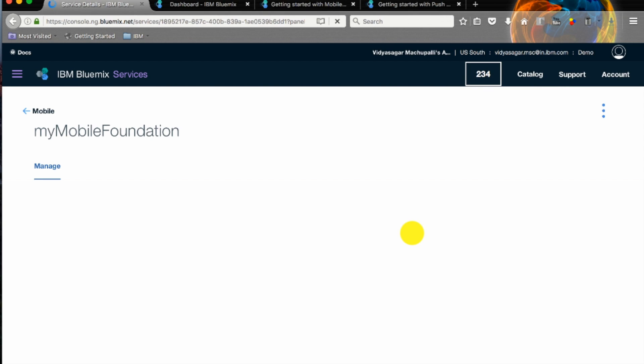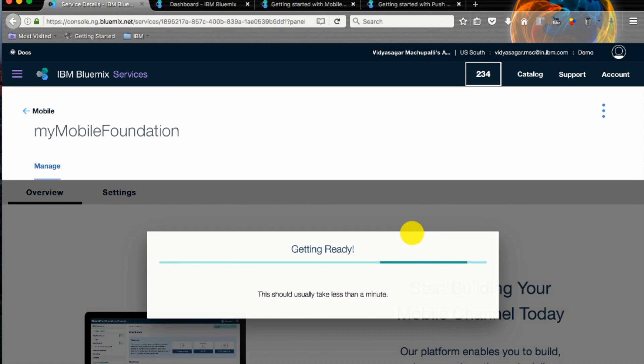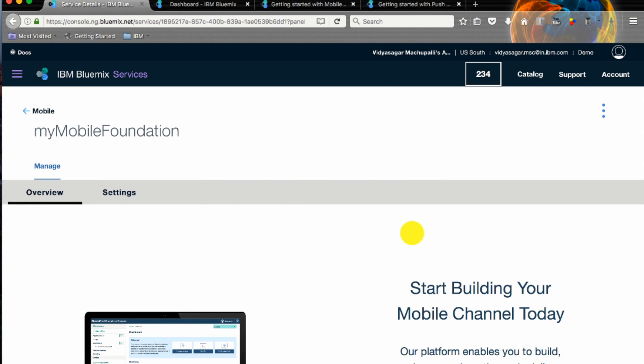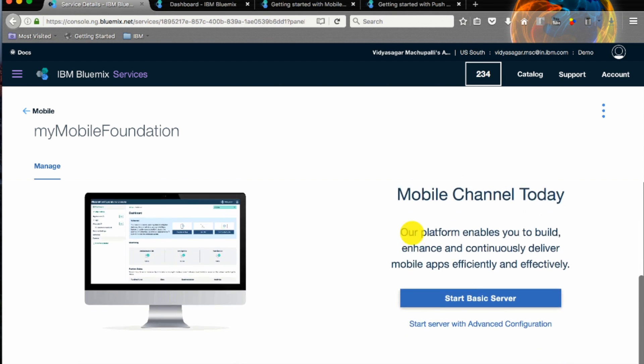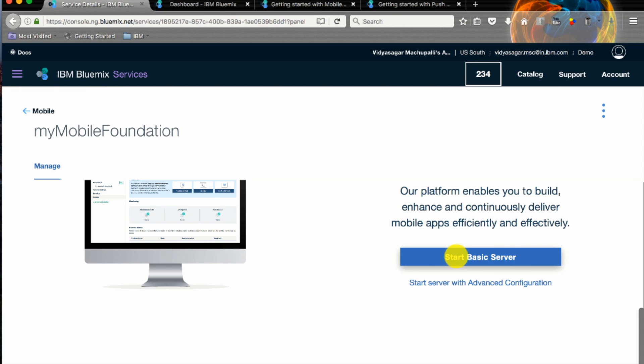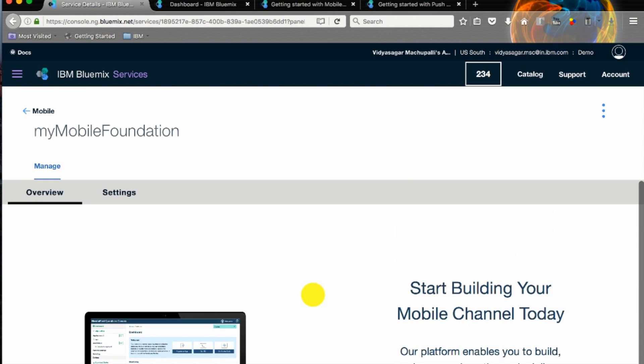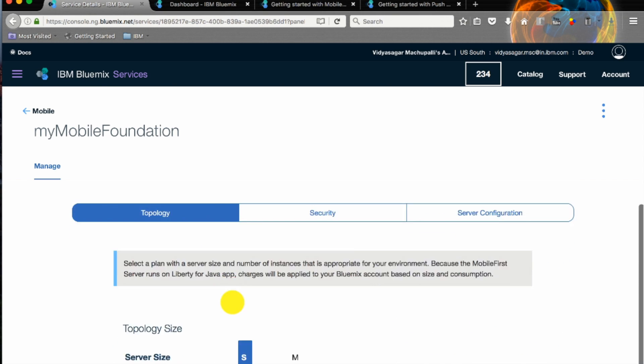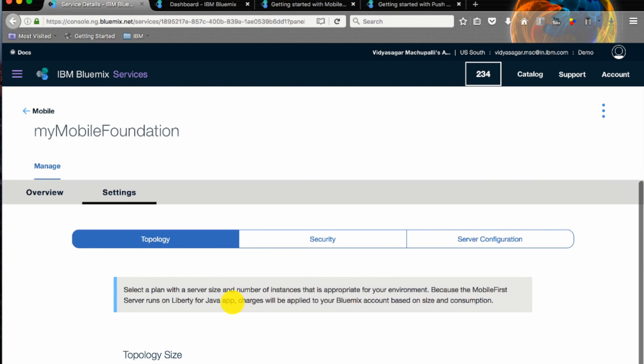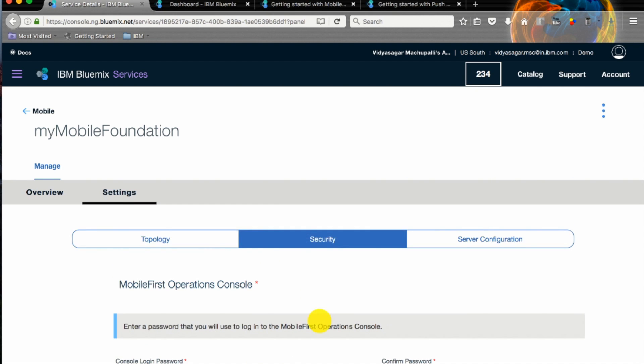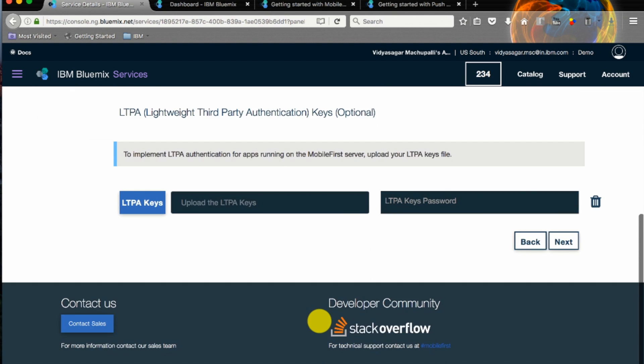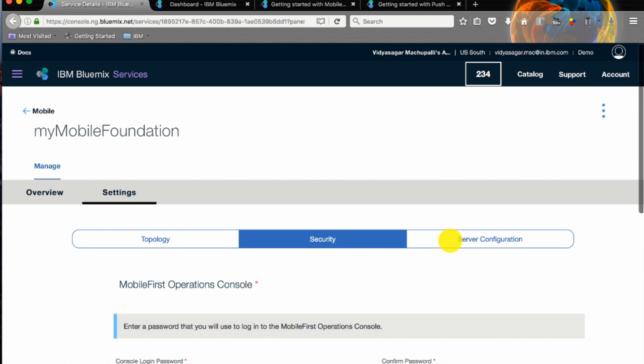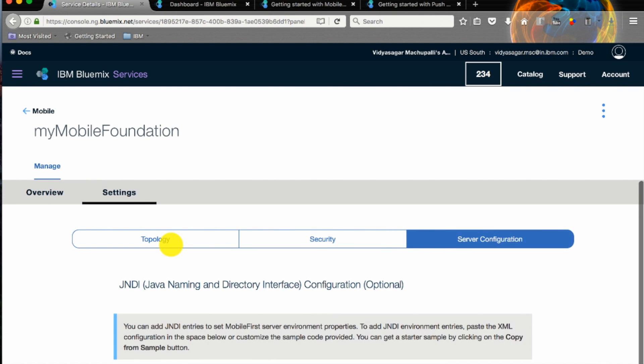It will take us to my Mobile Foundation service page. This is the landing page where you can start a basic server or you can go for an advanced configuration like changing the topology, security and other server configurations.